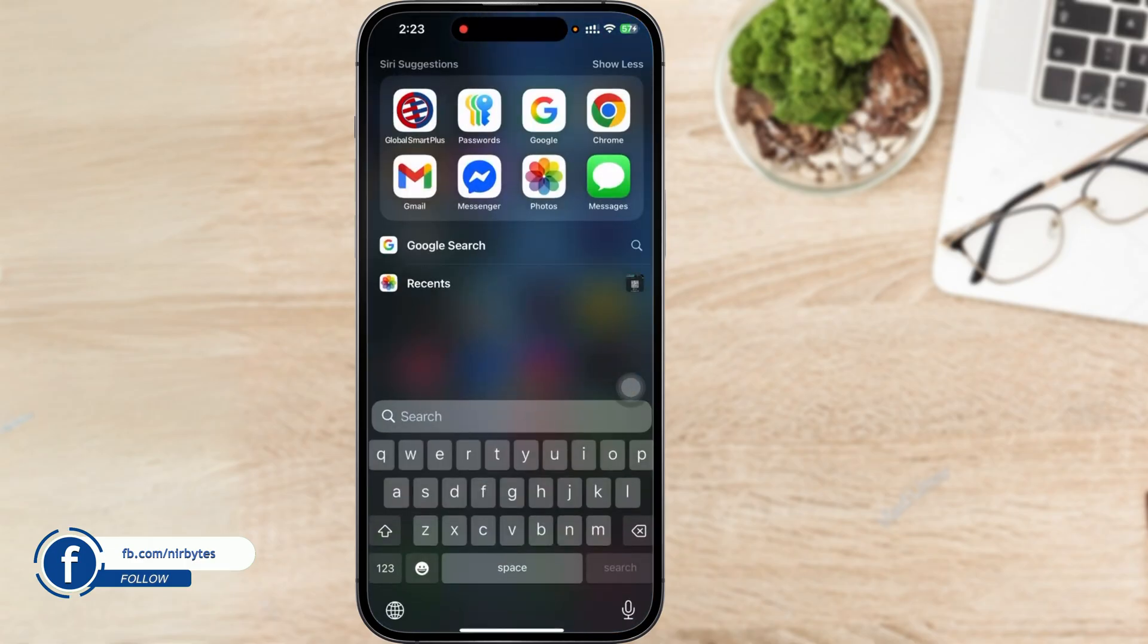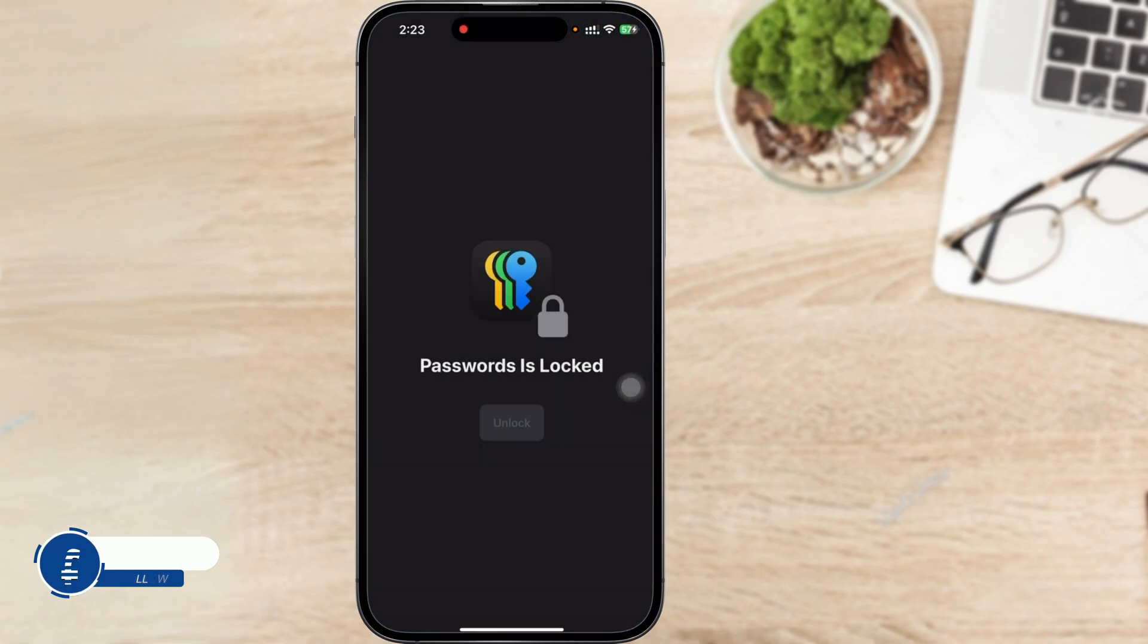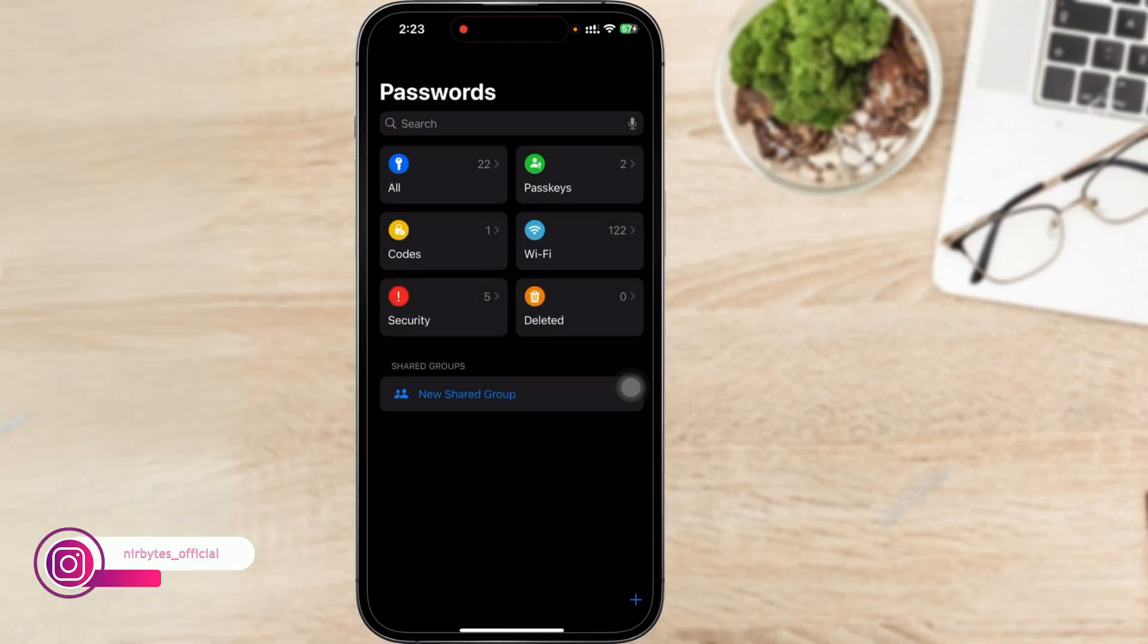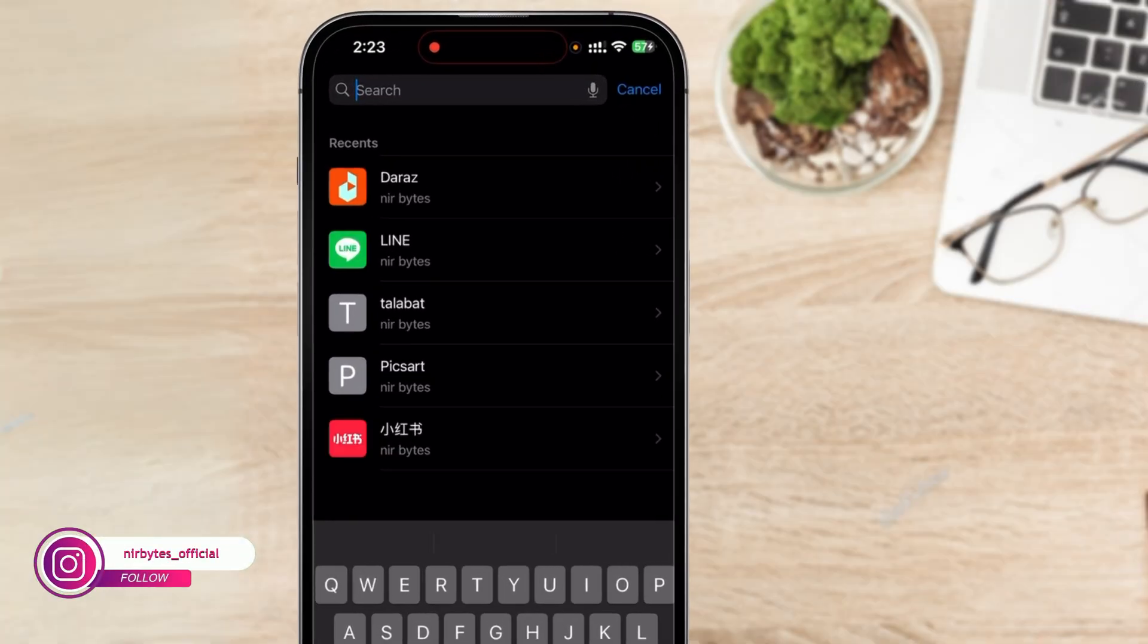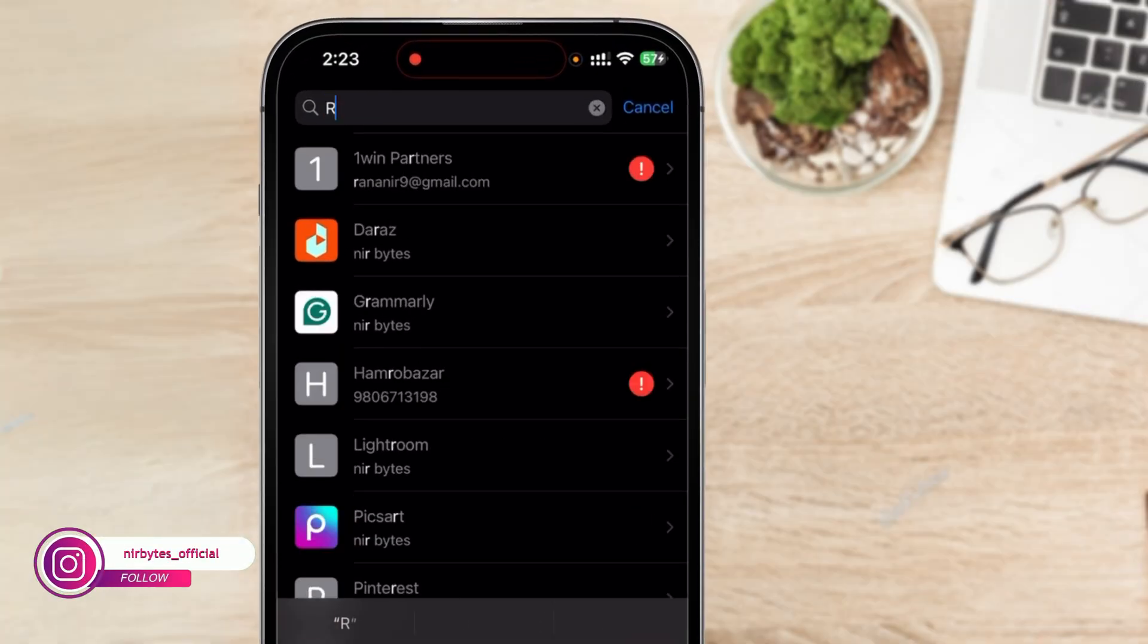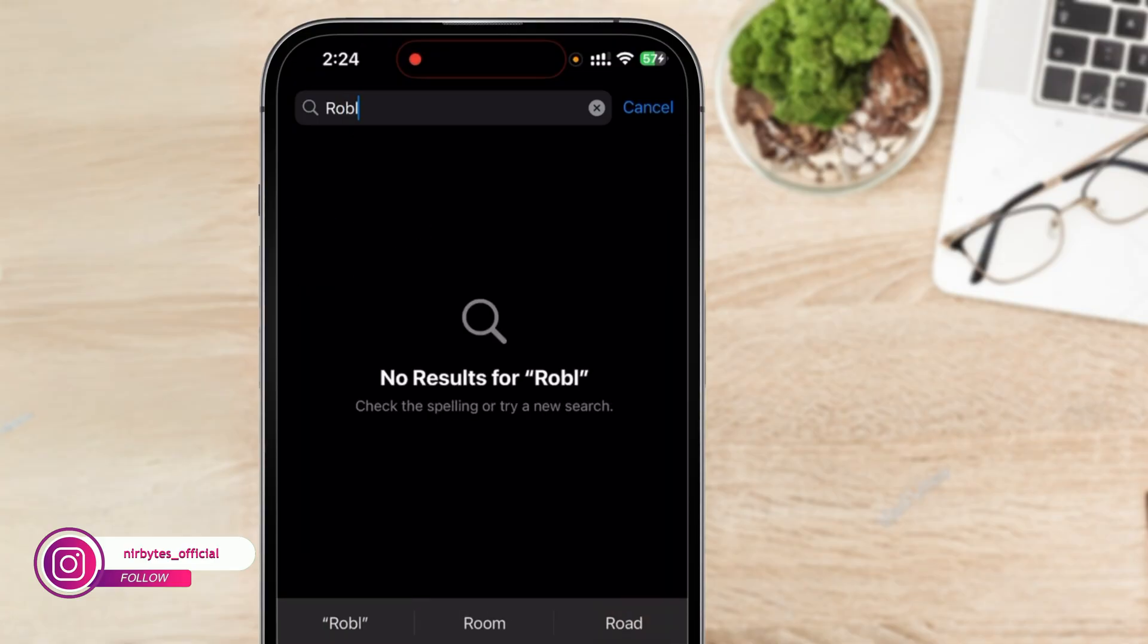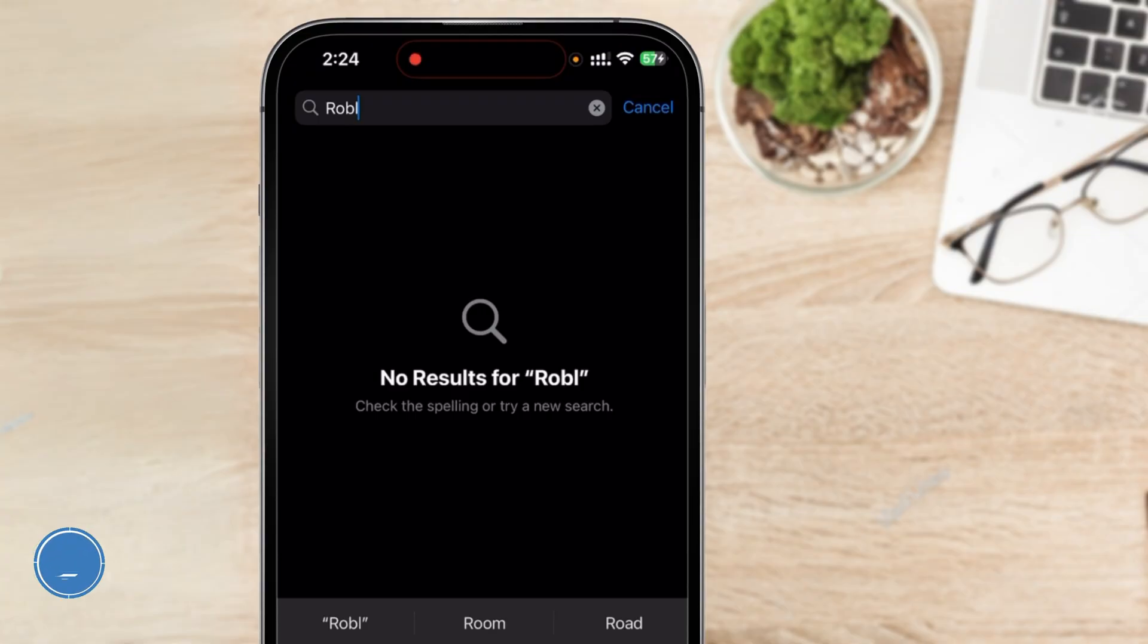Go to the password manager. Here you have to unlock the password manager, after that search for Roblox. Now you can find your Roblox password if you have previously saved it here.